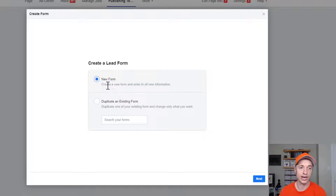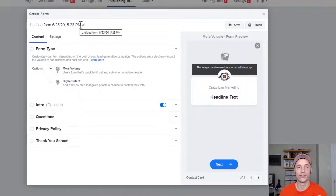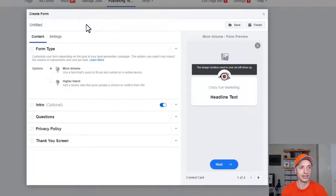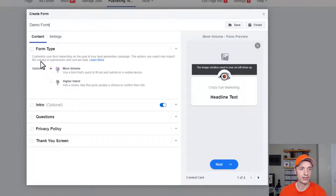We're going to go ahead and do New Form and hit Next. The first thing I want to do is rename your form so you can keep it organized. Come up here and I'll just do Demo Form. That's easy enough. And then we go through these options here.